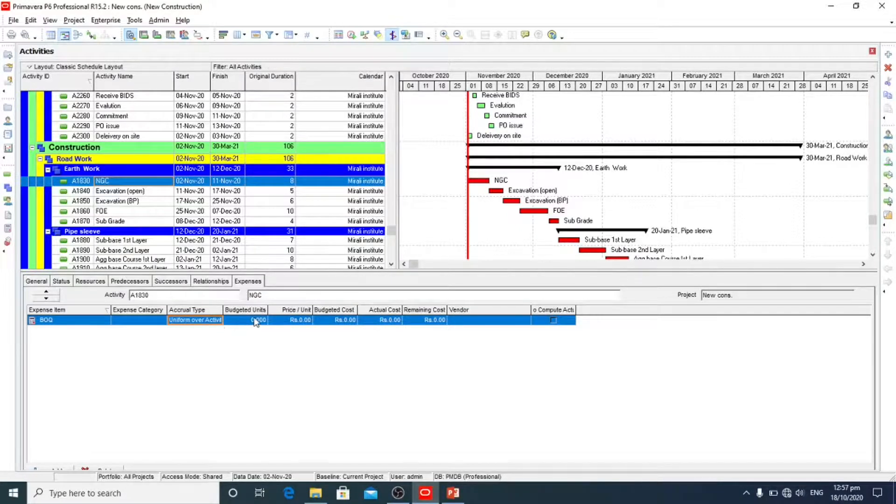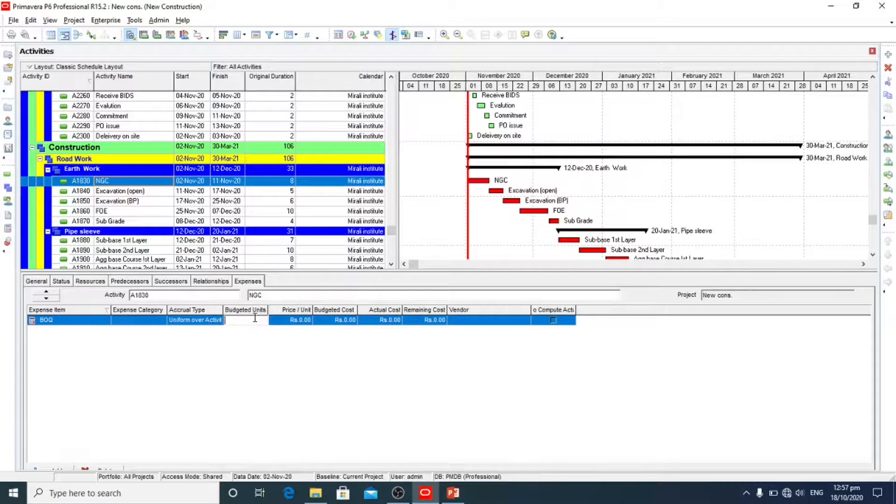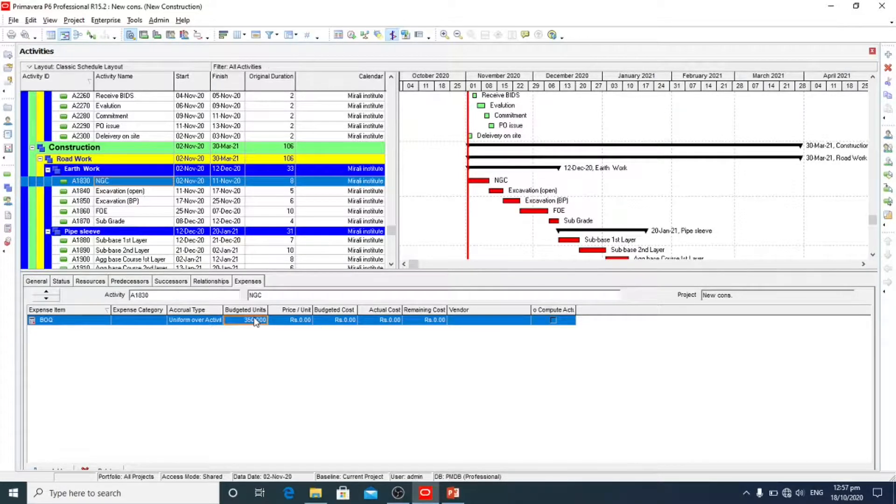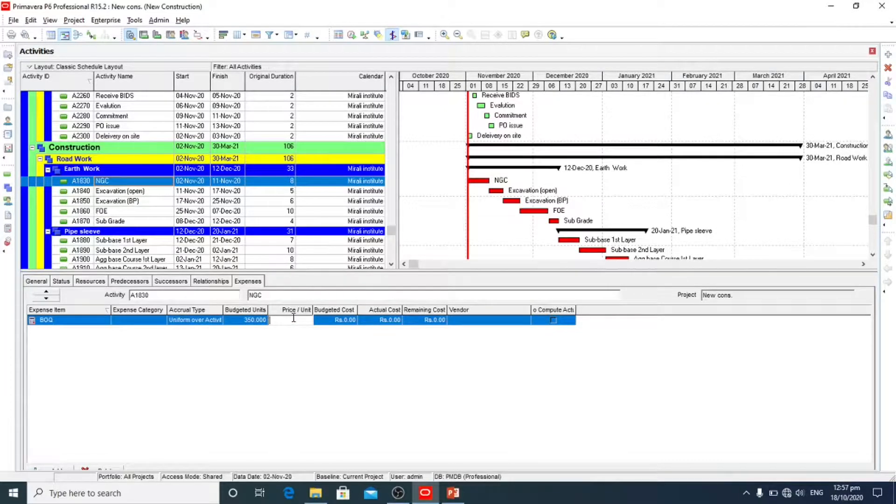For example, budgeted units are 350. The price of one unit is 35.